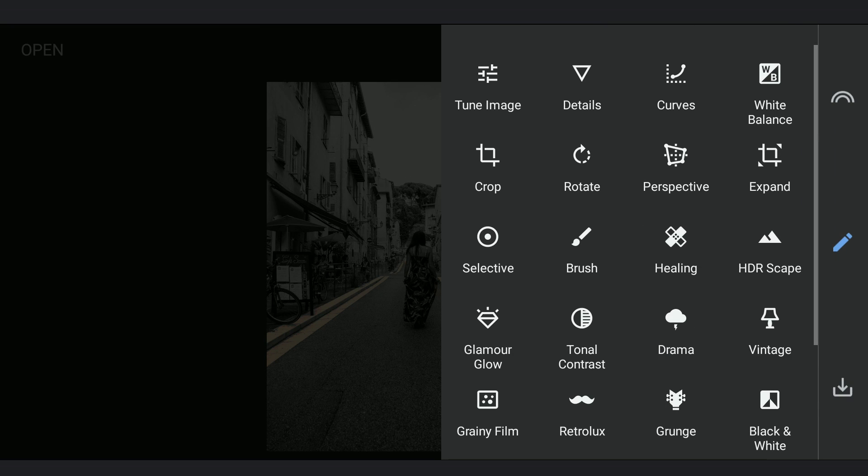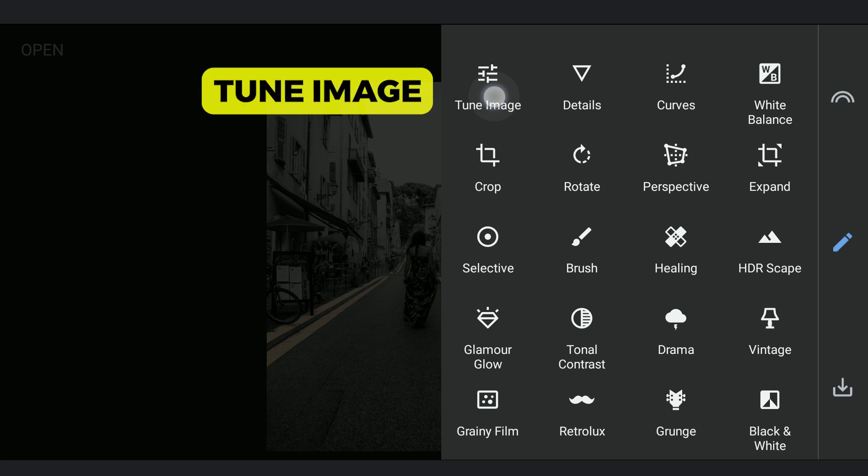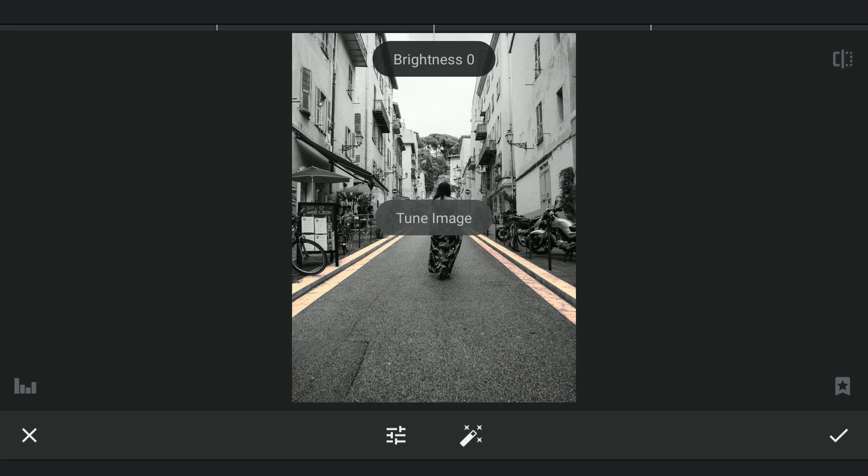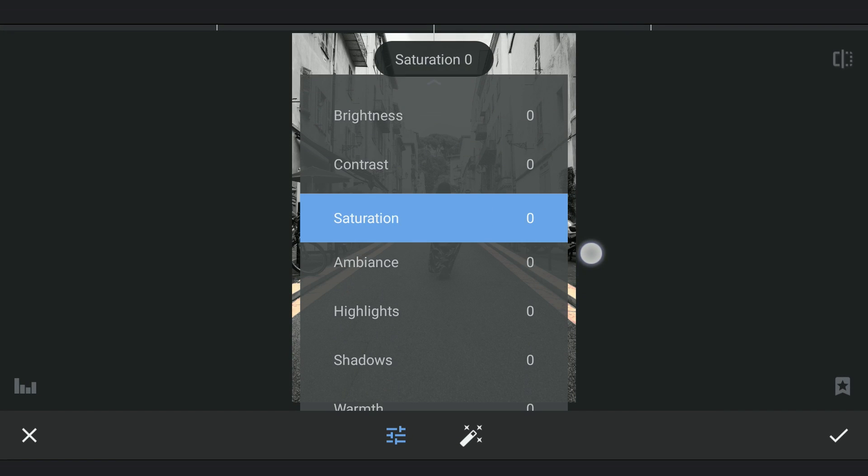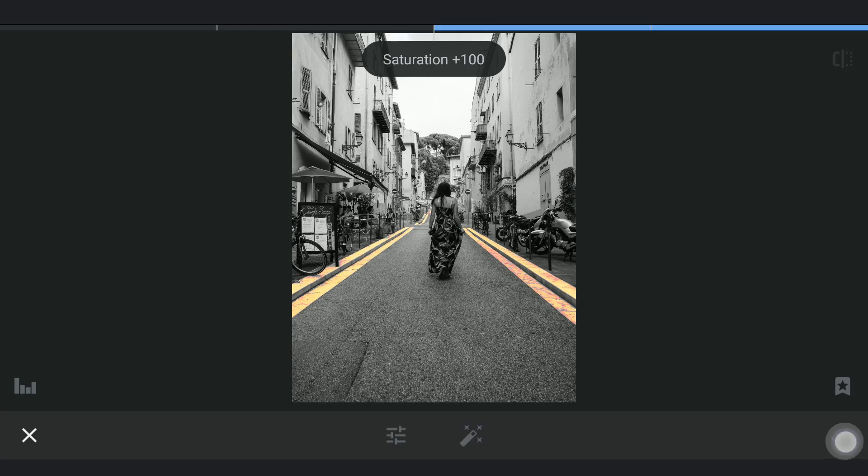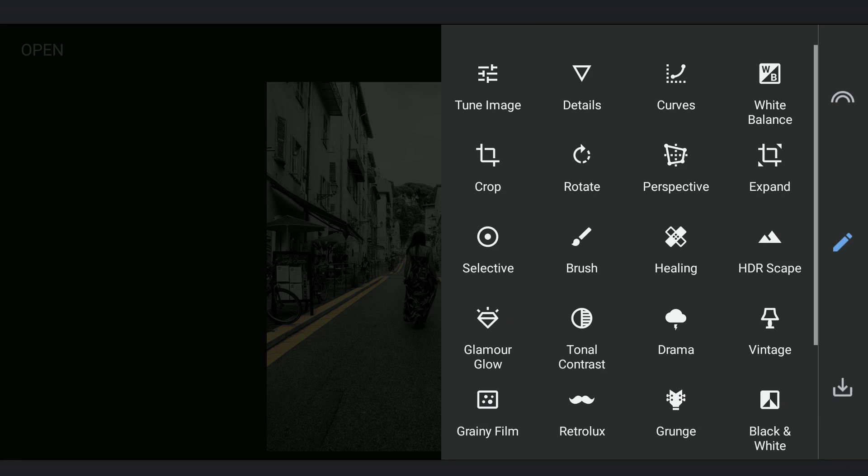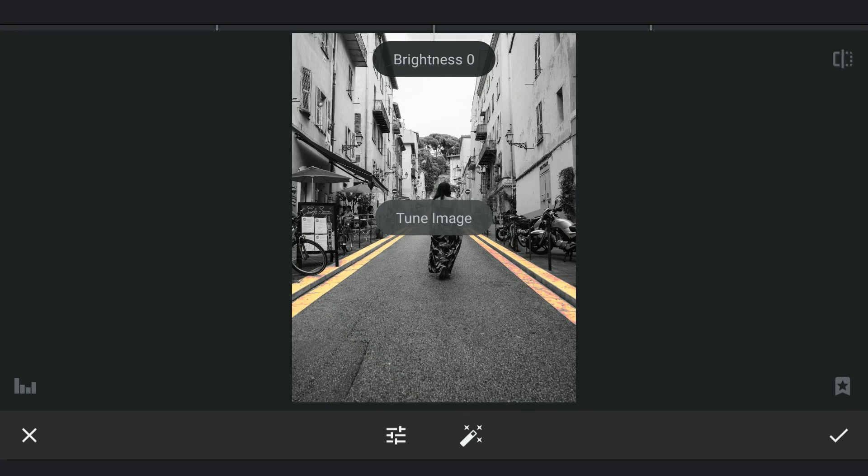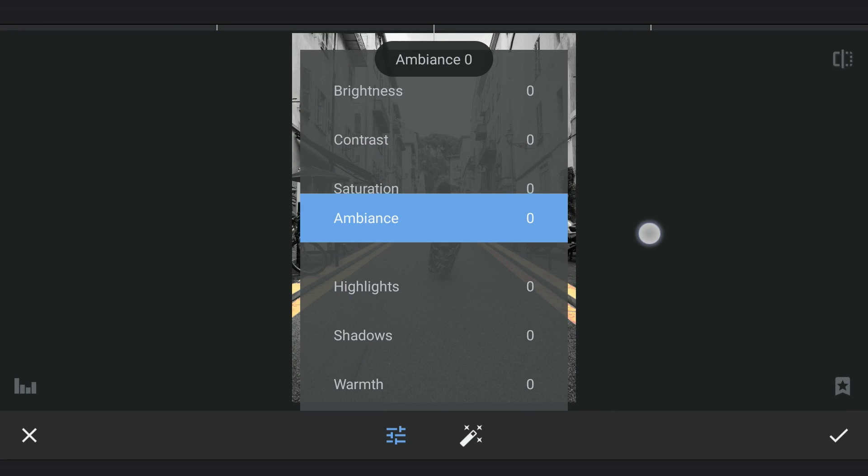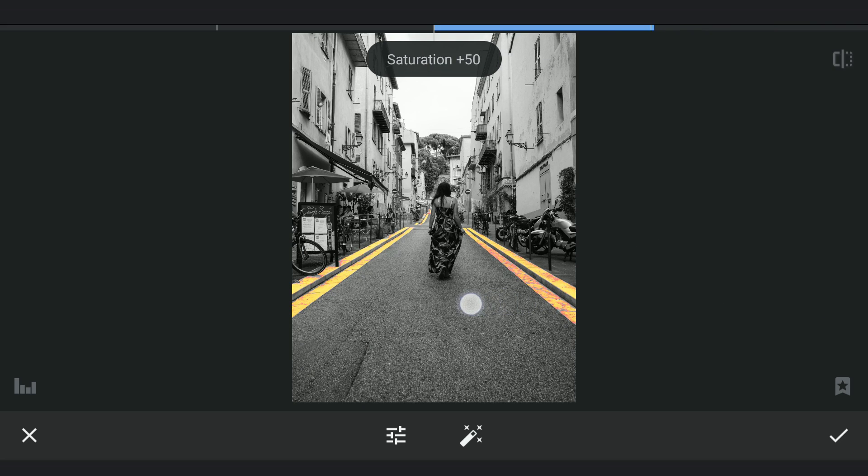As you can notice the lane color is not saturated enough. So in Tune Image, I am gonna increase the saturation which of course affects only the lanes. Applying little more saturation. Not worrying about the reddish spots appearing on the lanes, we will remove them later.